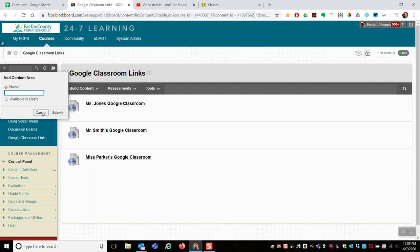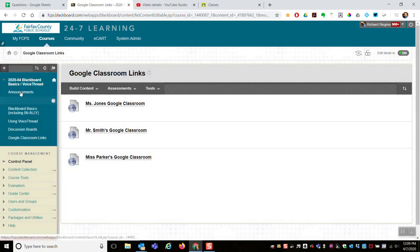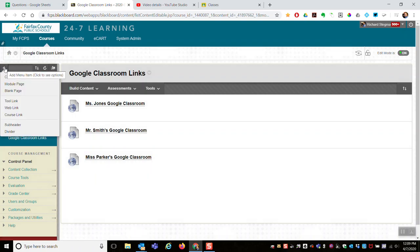So for a shared Blackboard class, I would add a content area. If you are just an individual teacher and you're only linking to one Google Classroom...